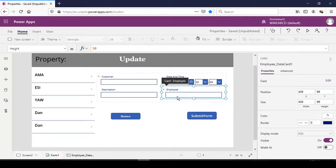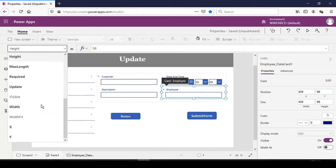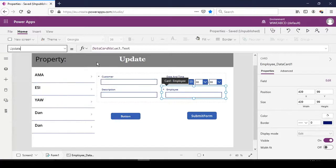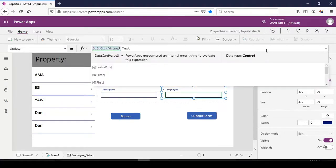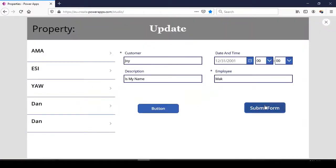So in that case, for example, let's go for the data card for the employee update property of the employee column. Let's change this and save it.